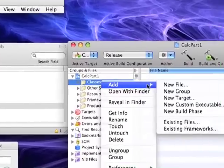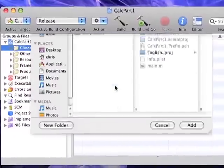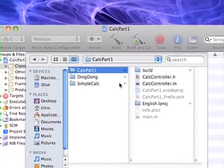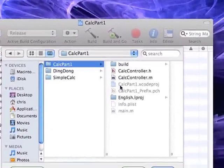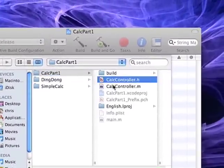Once you've done that you'll want to go to the classes and add and choose existing files and we're going to select both the .h and the .m file.